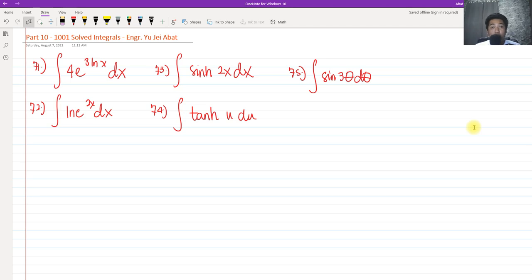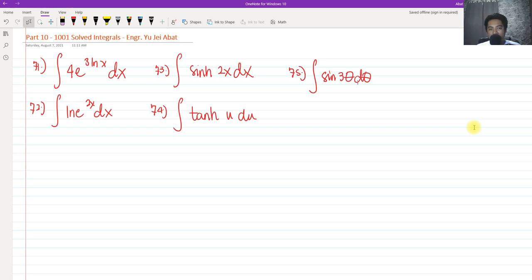Hi, so for today we are going to continue our discussion all about the 1001 solved integrals. This will be part 10 of our 1001 solved integrals. So we have numbers 71 to 75. Let's get started.